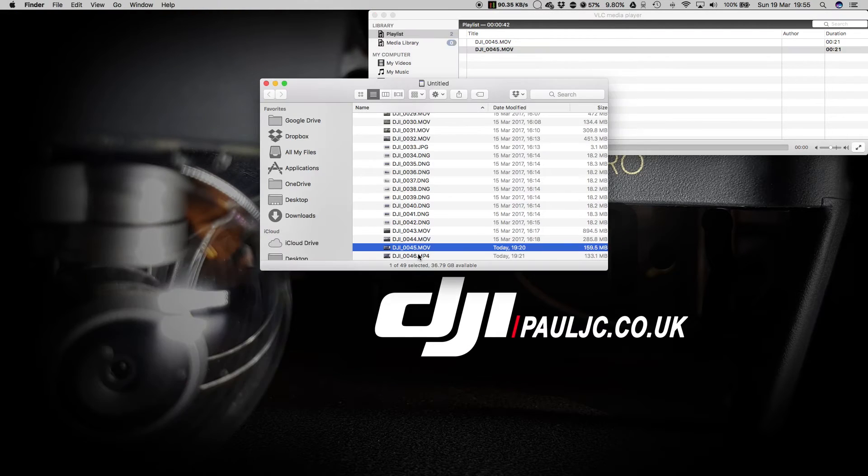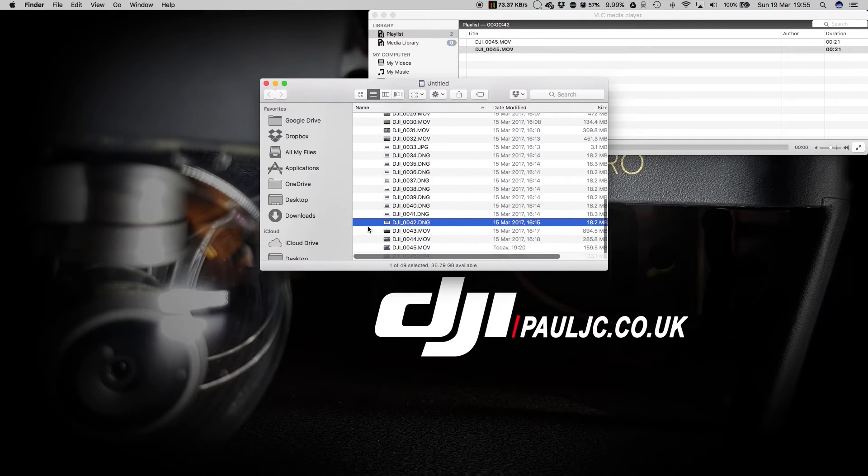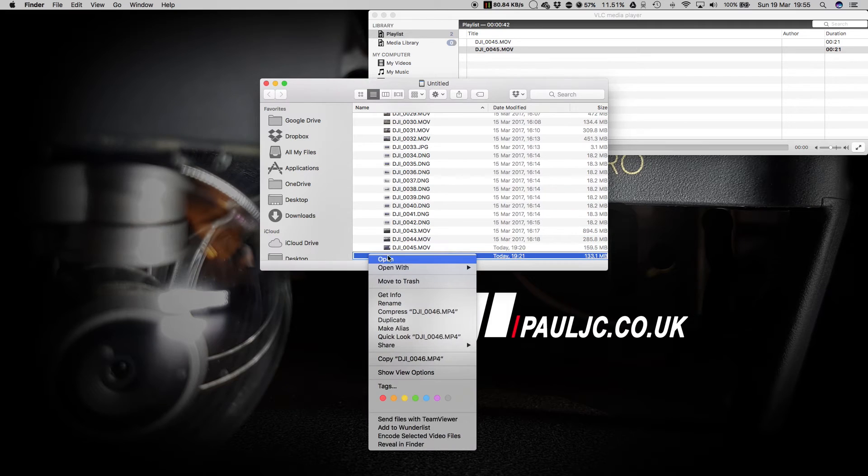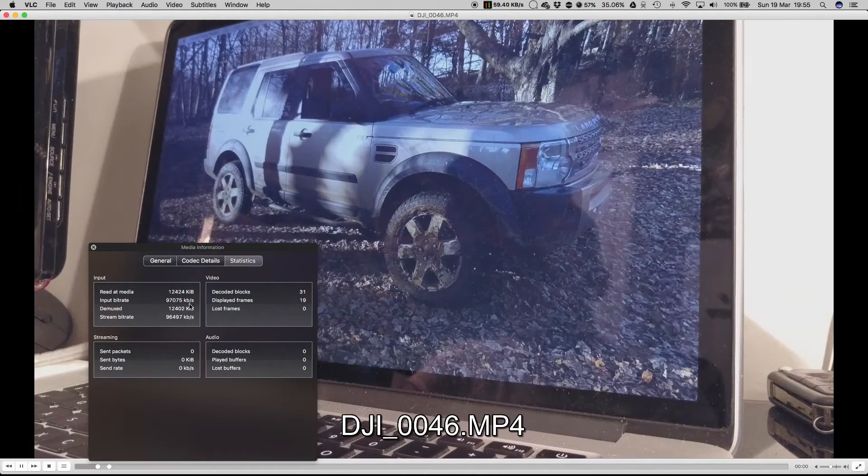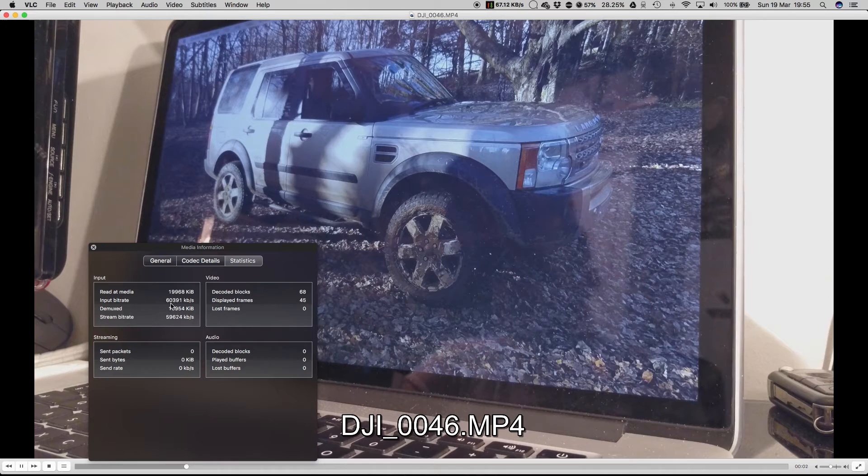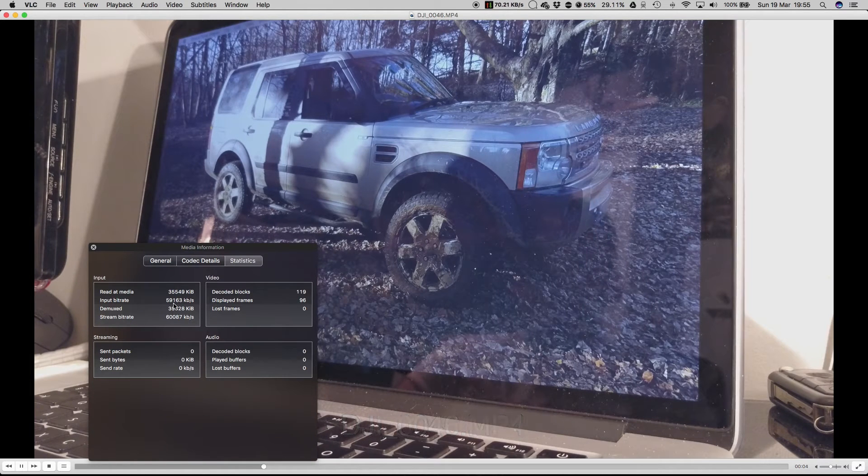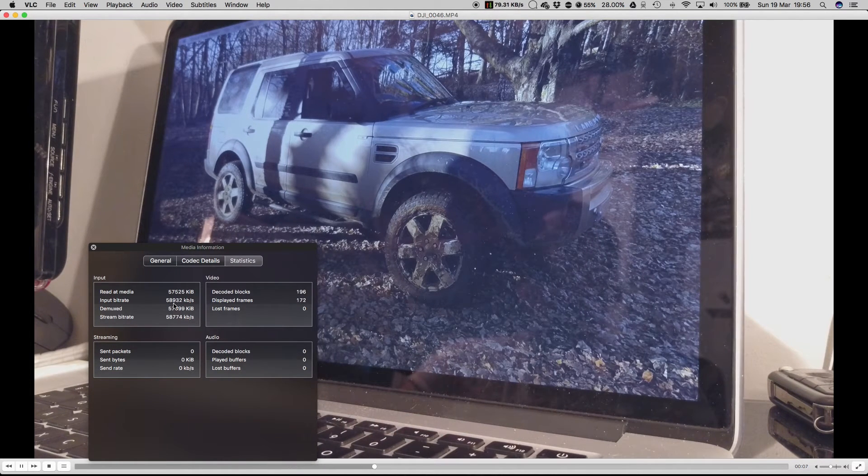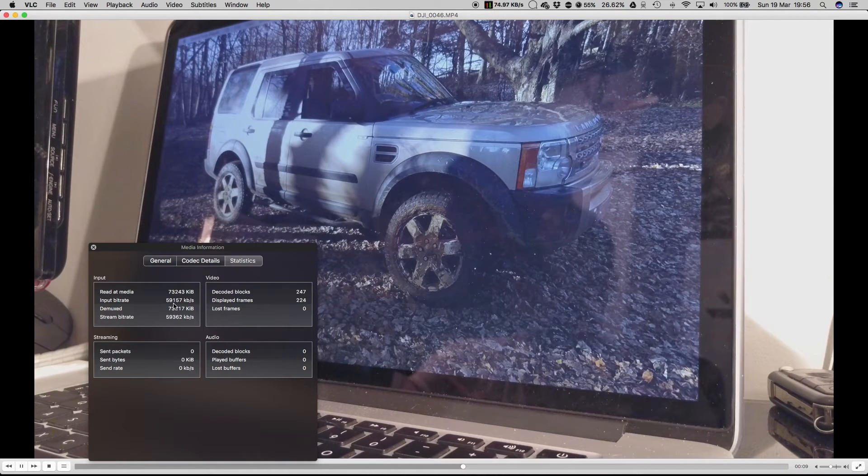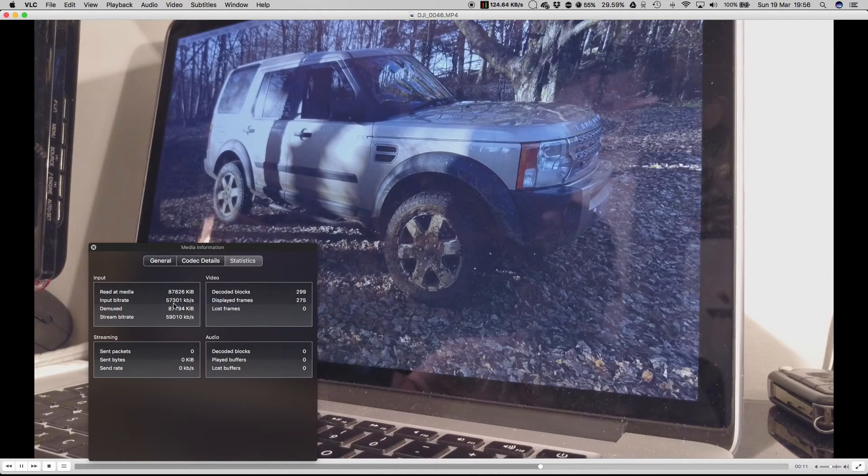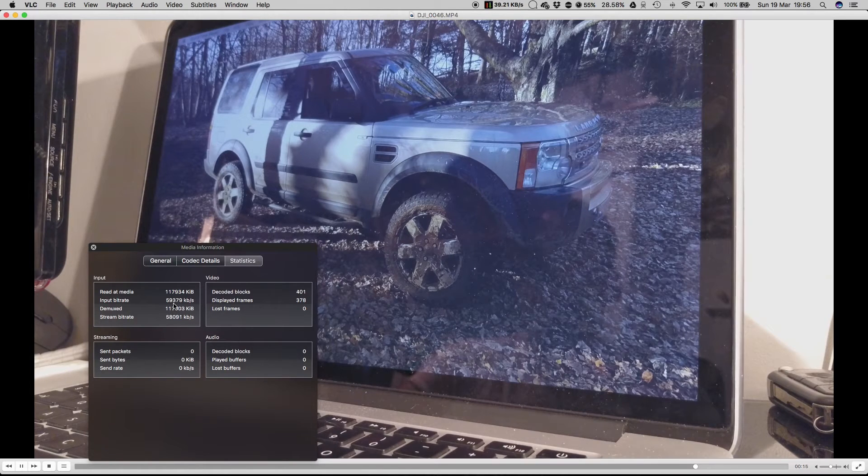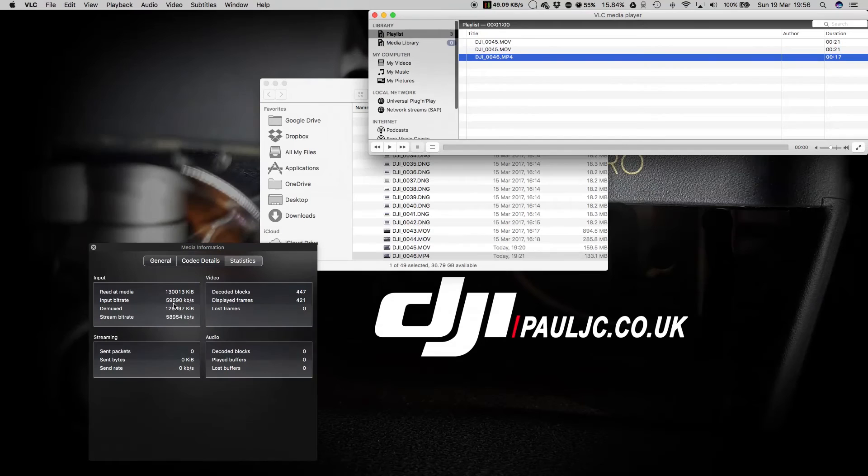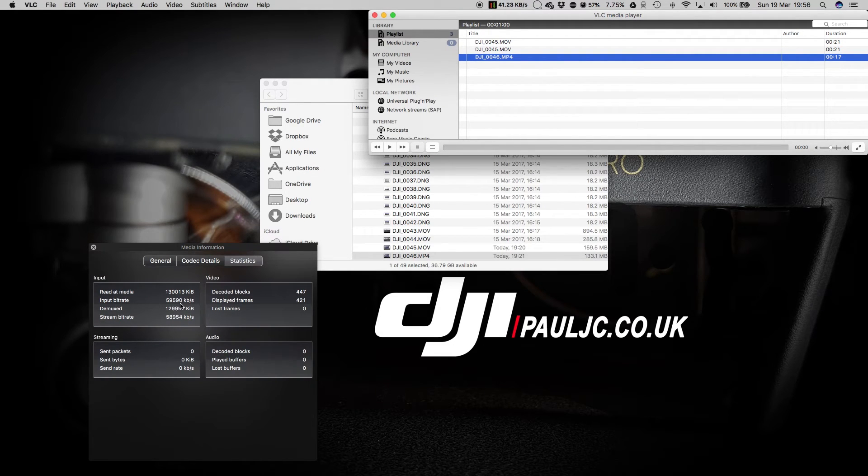Then on the MP4 file. There we go. Again, we're going to open that in VLC media player. The MP4 file, the input bitrate is settling down now around 58, 59 megabits per second. So the Mavic Pro is recording a variable bitrate, but it's mostly sitting, there you can see, at 59.590, which is 59.59.